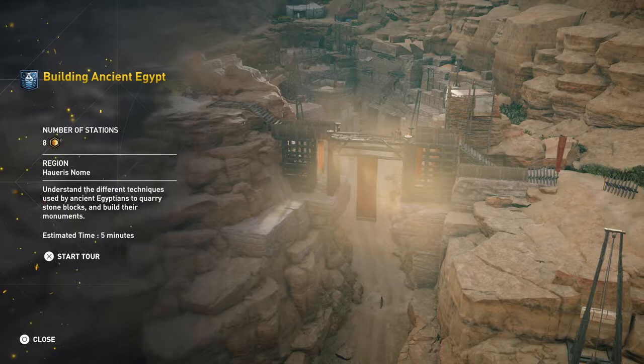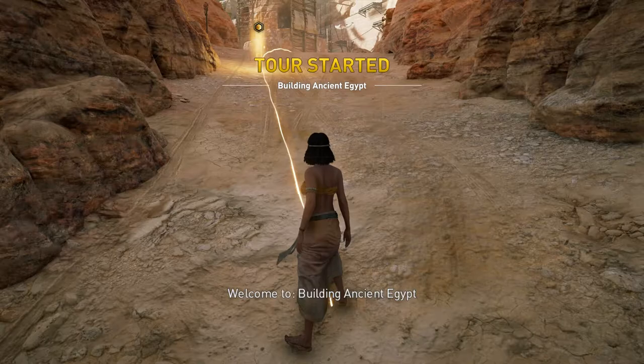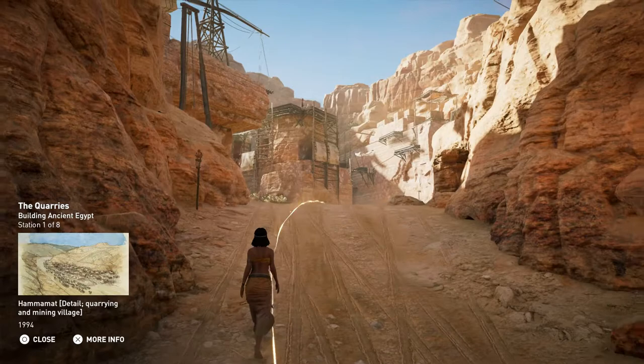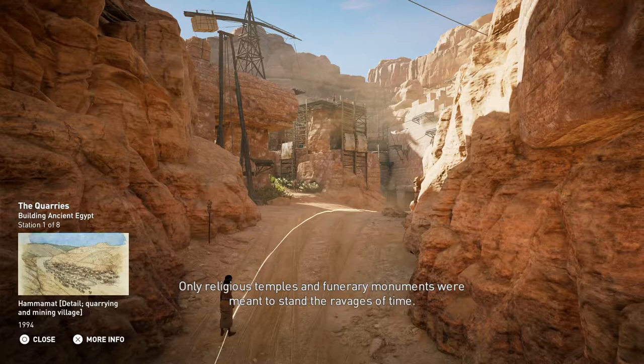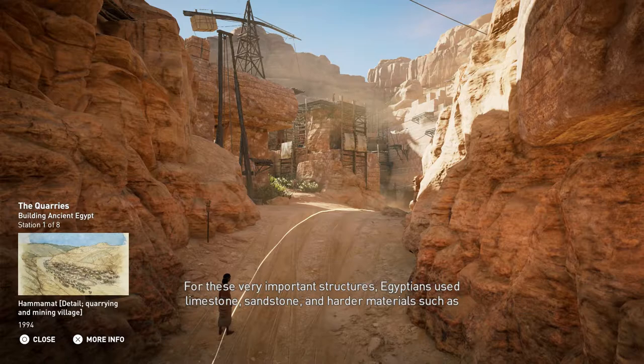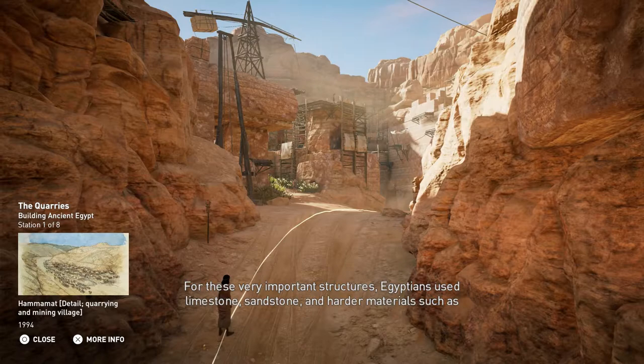Welcome to Building Ancient Egypt. Constructed with bricks made of mud, most ancient Egyptian buildings were not permanent. Only religious temples and funerary monuments were meant to stand the ravages of time. For these very important structures, Egyptians used limestone, sandstone and harder materials, such as granite, quartzite and travertine.